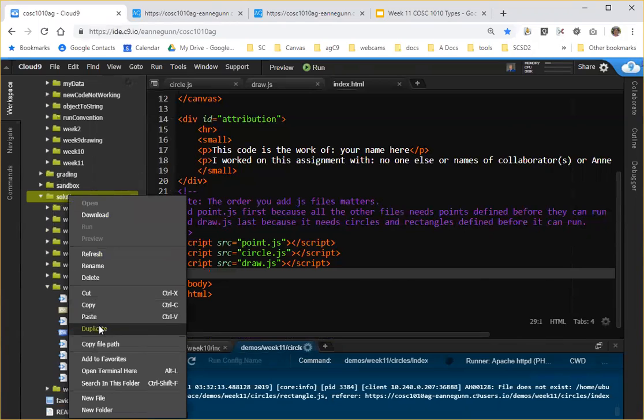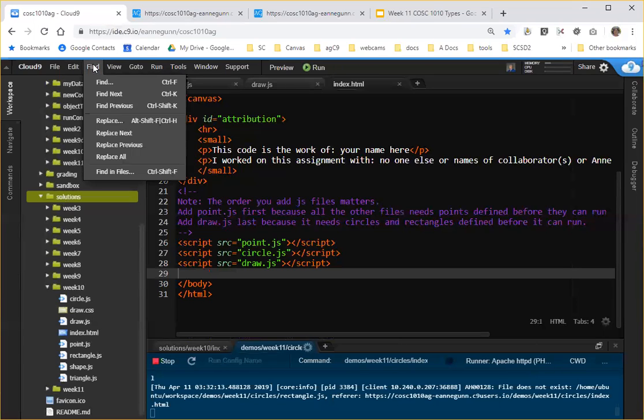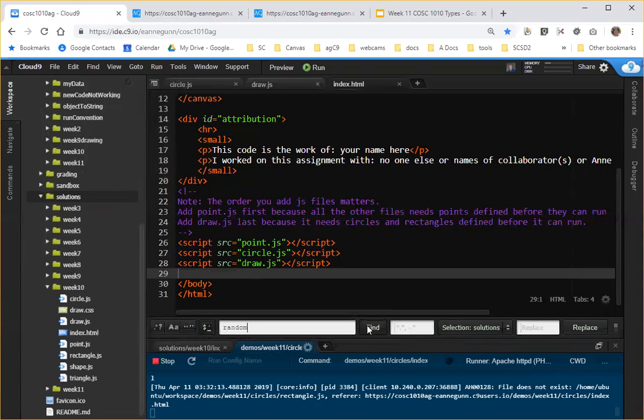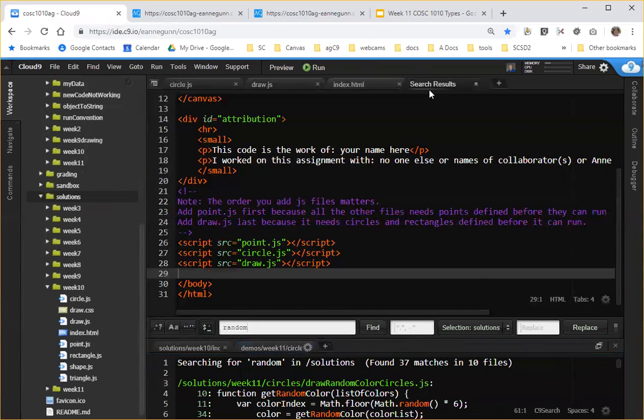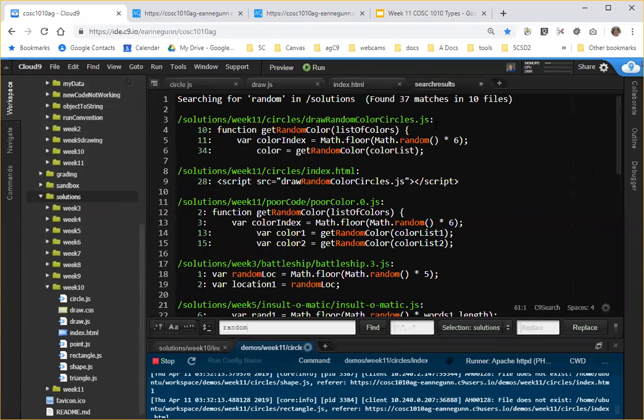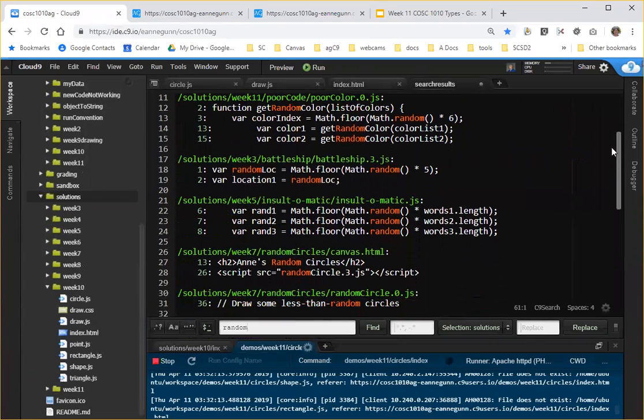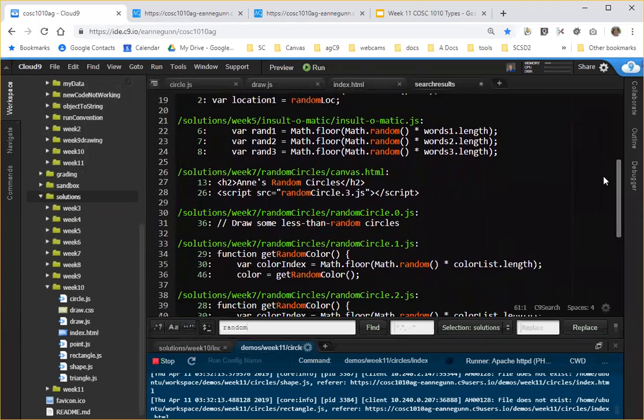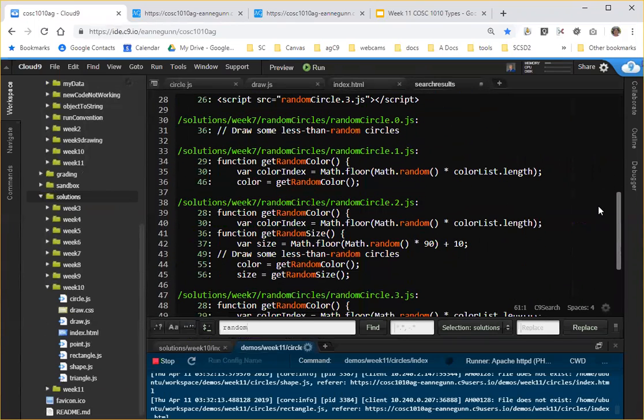I would come here and do a find in files and look for the word random. And then I'd find, let me pull this up here so we can see more of it. Okay, I can see that I have a whole lot of samples of my own code about looking for random.